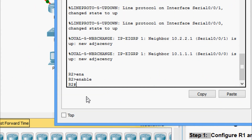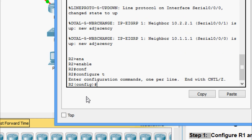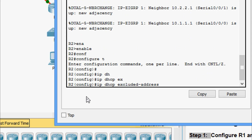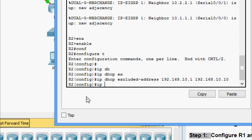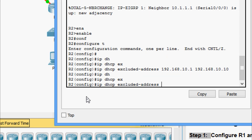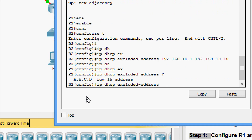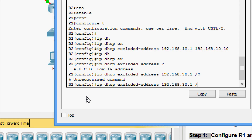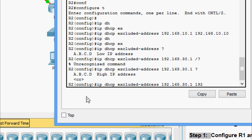Coming to the configuration on R2: enable, then configure terminal to go to global configuration mode. We give the command ip dhcp excluded-address 192.168.10.1 through 192.168.10.10. Also, another line: ip dhcp excluded-address with the low IP address 192.168.30.1 and the high IP address 192.168.30.10.